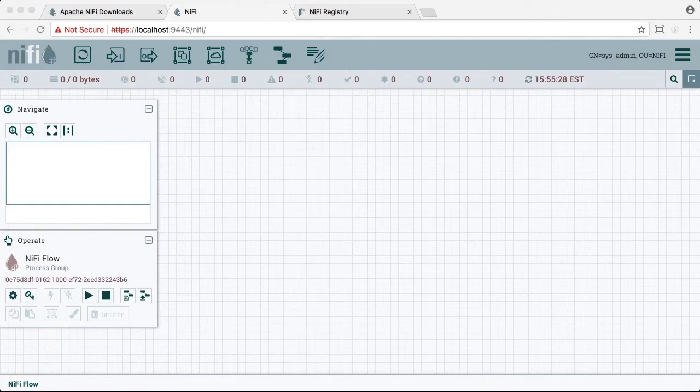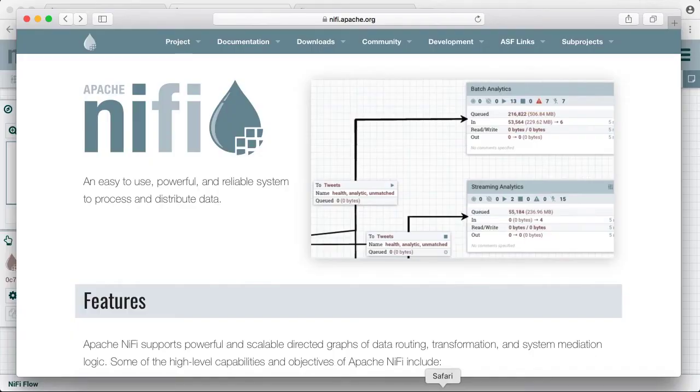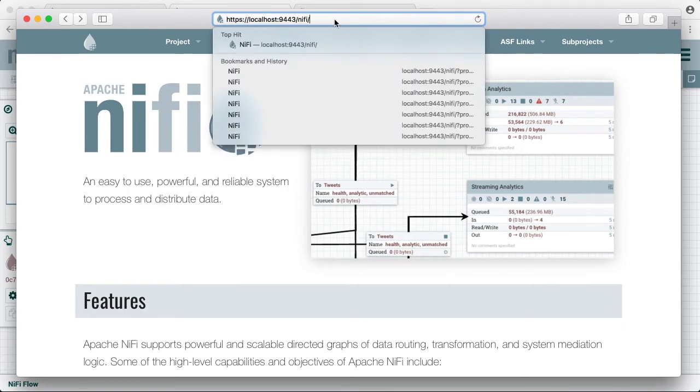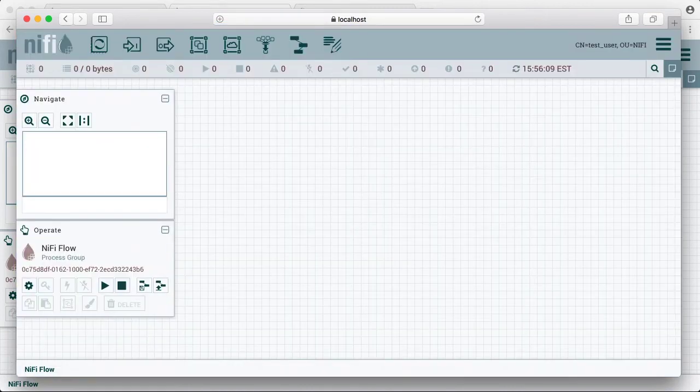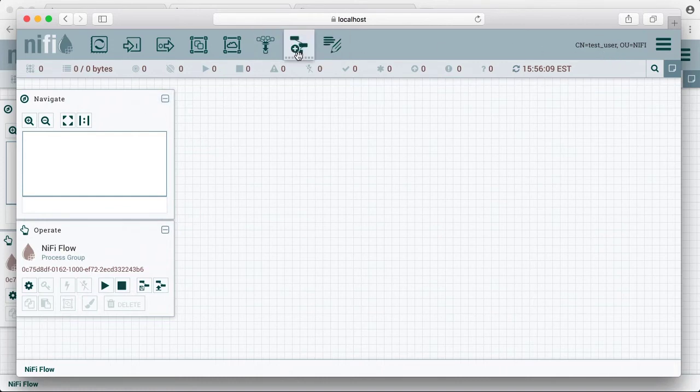So let's open a different browser, say Safari, and let's navigate to that UI for NiFi. In this case, I'd already added the test user cert to the browser. Again, if you didn't do that, you would be prompted for that. So now you can see that test user can also access the NiFi UI.